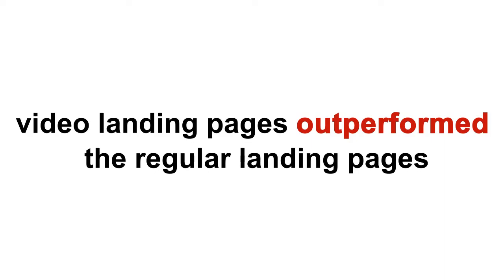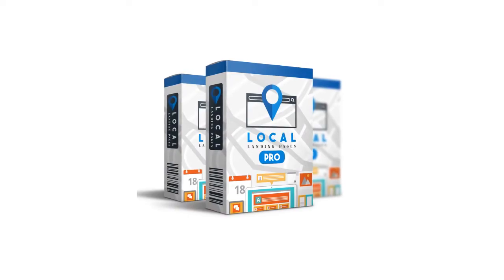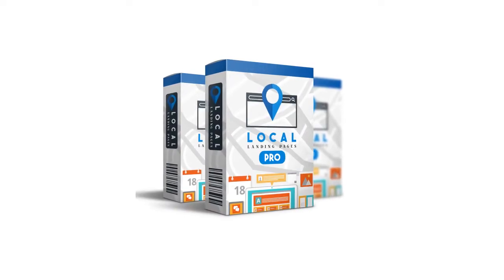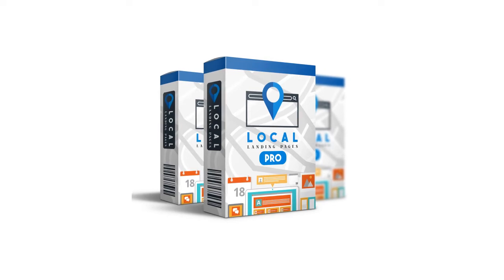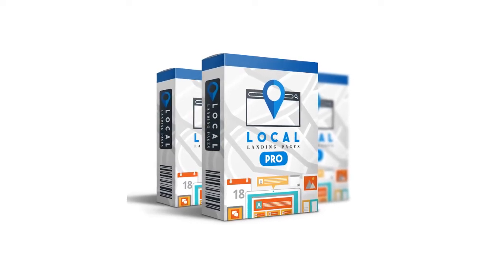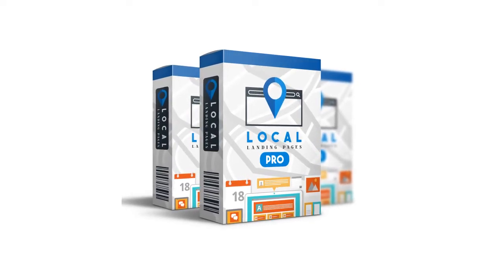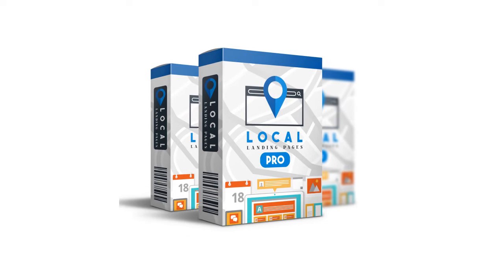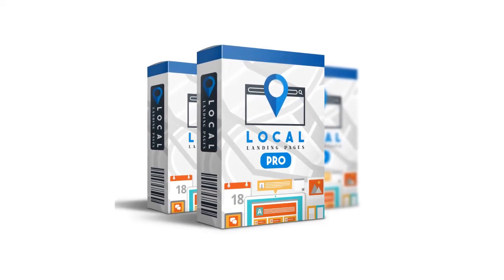Needless to say, the performance of the video landing pages outperformed the regular landing pages by a mile. Today, for a very tiny investment, you can get video landing pages for the niches in the front-end offer. This is your shortcut to help your clients generate even more leads for their ad budget. Allow me to introduce Local Landing Pages Pro. Local Landing Pages Pro consists of WordPress video landing pages optimized for PPC advertising campaigns for local businesses.